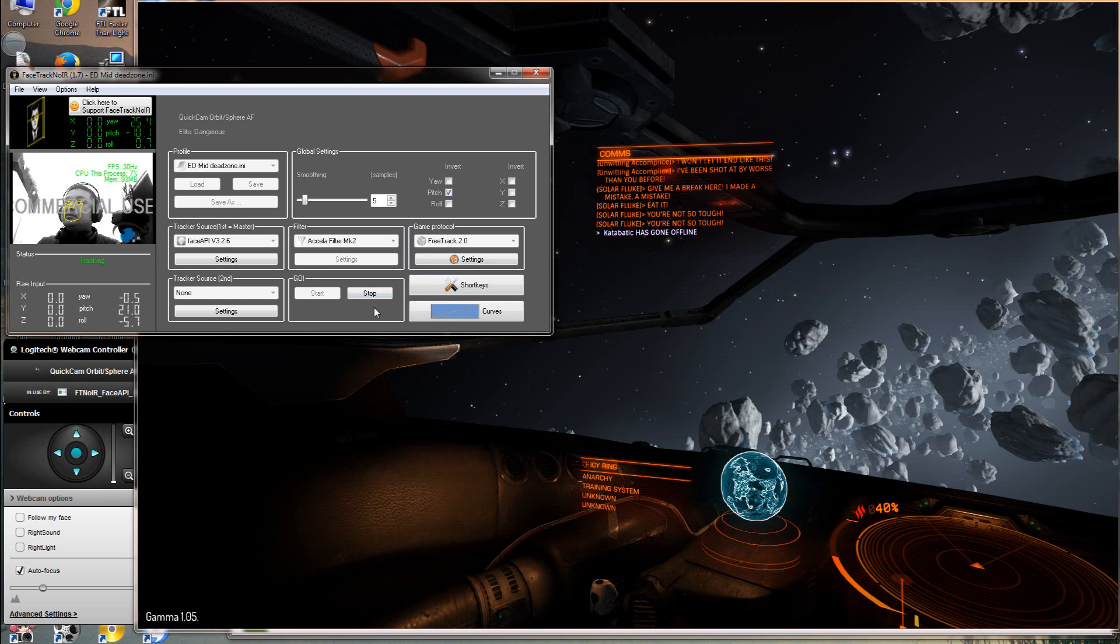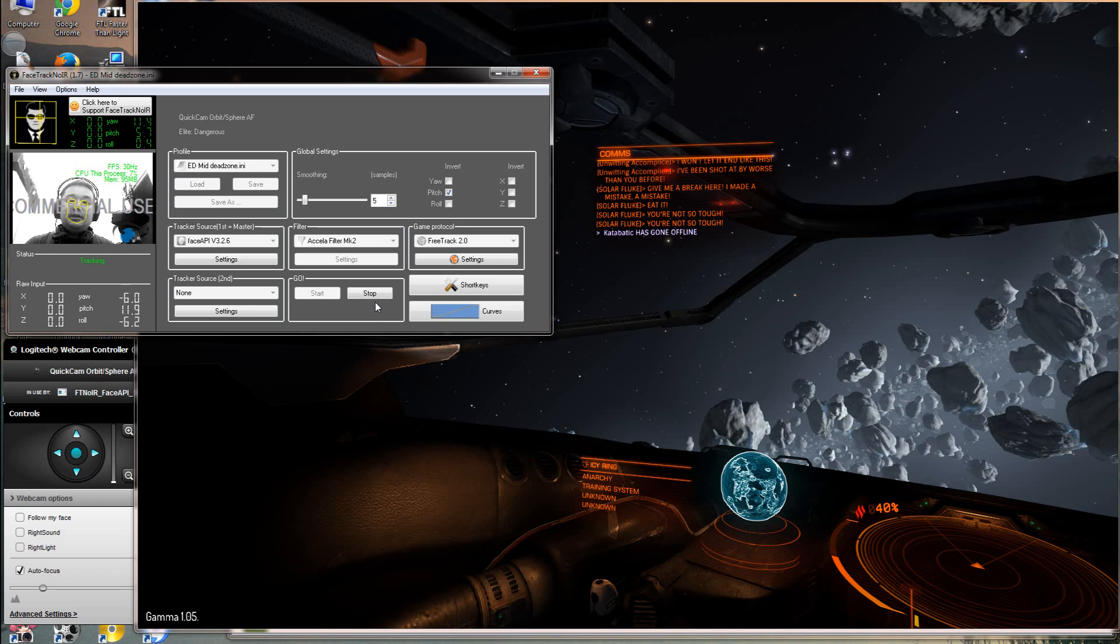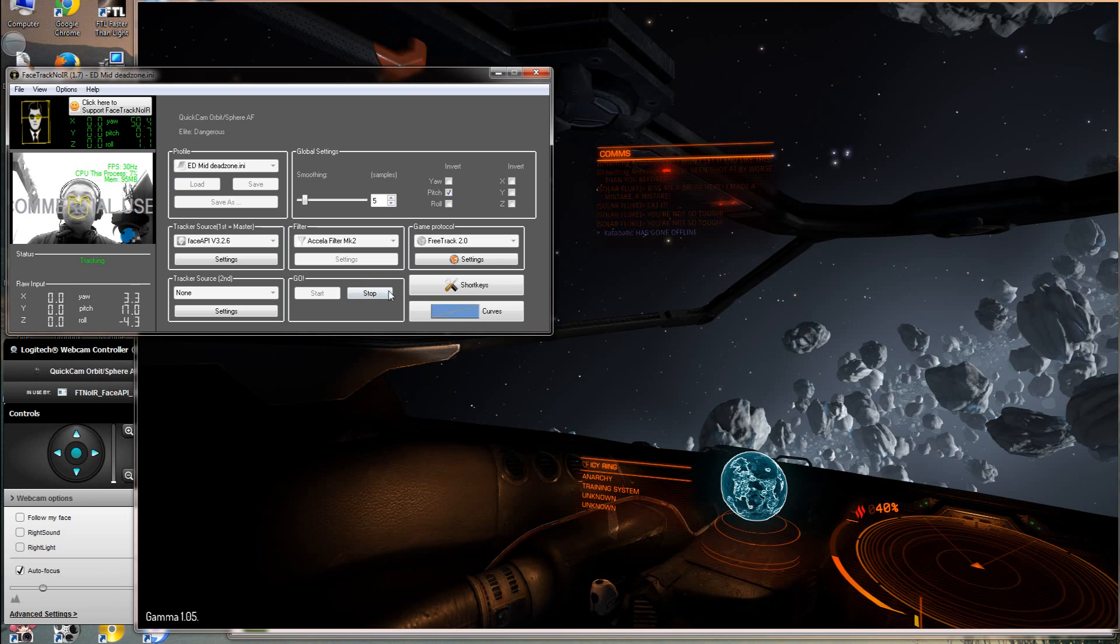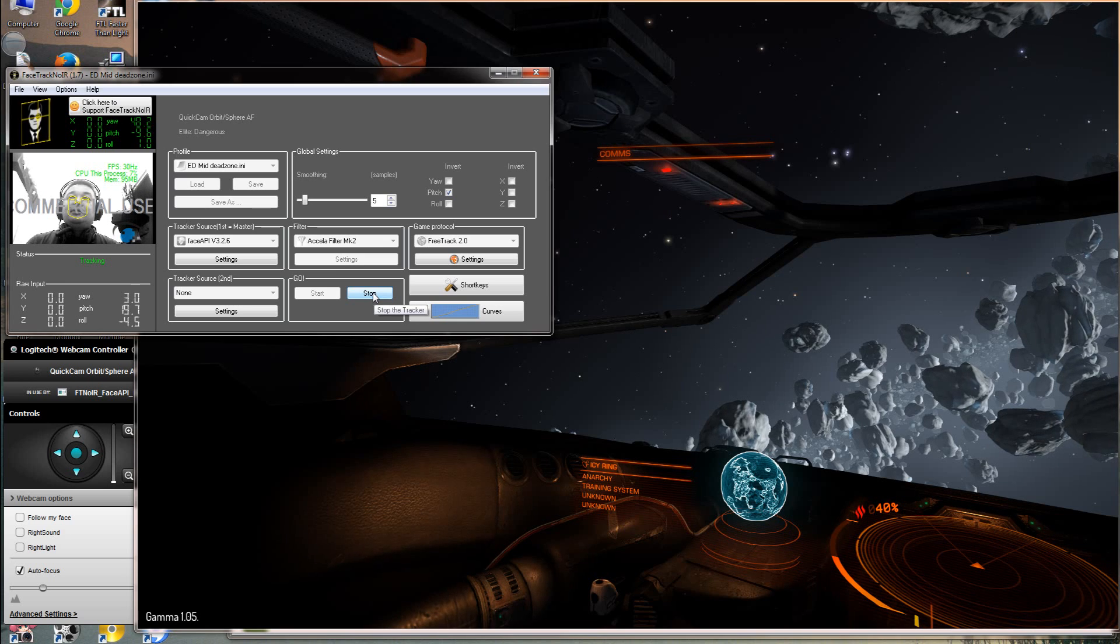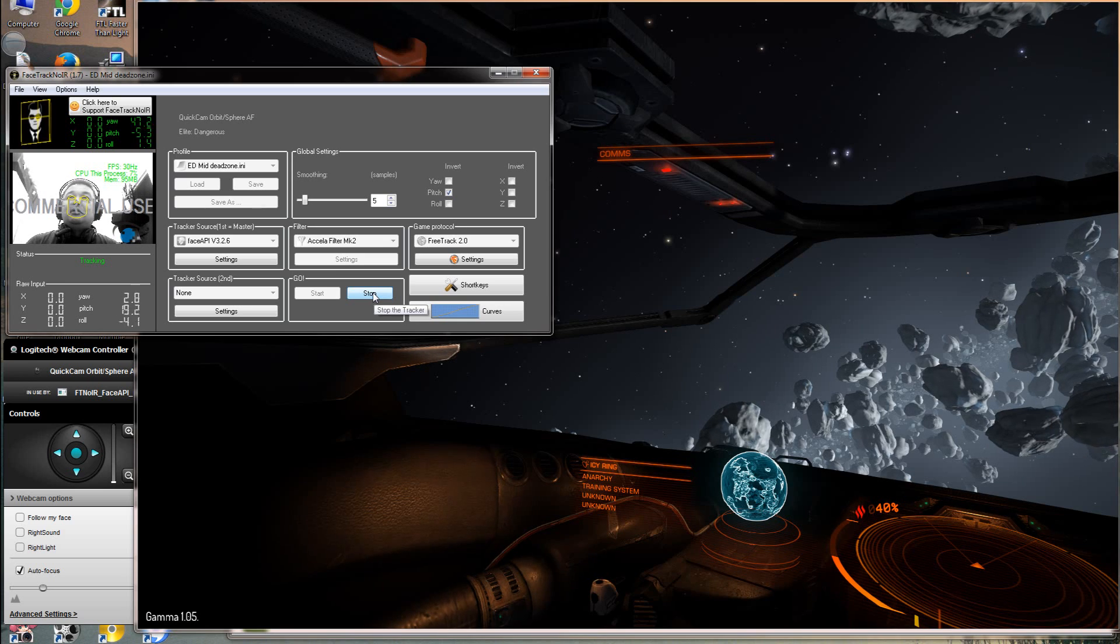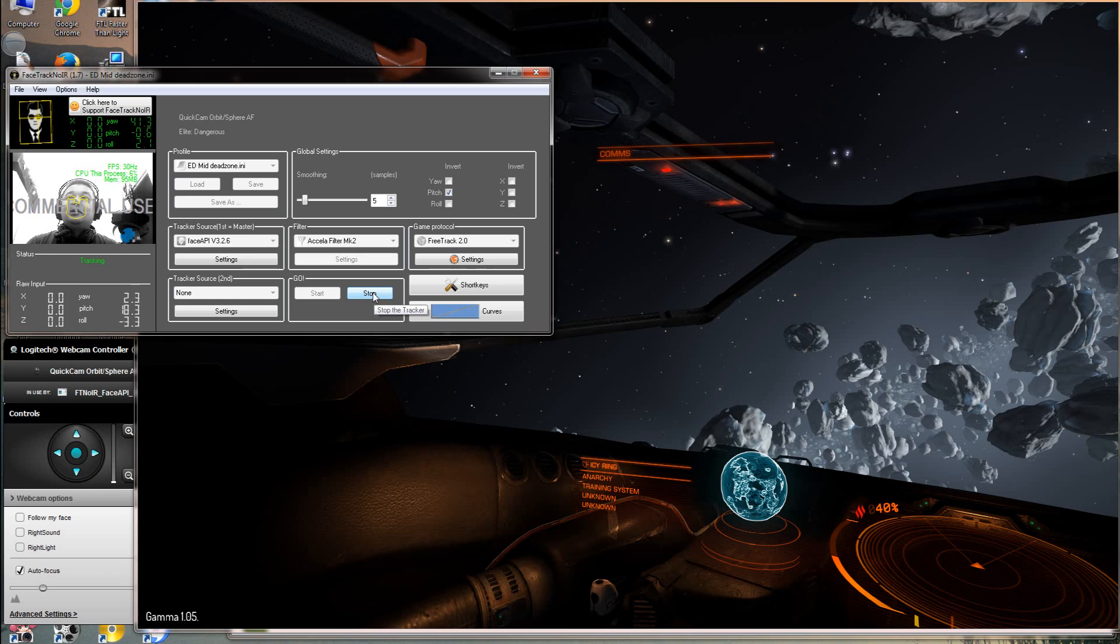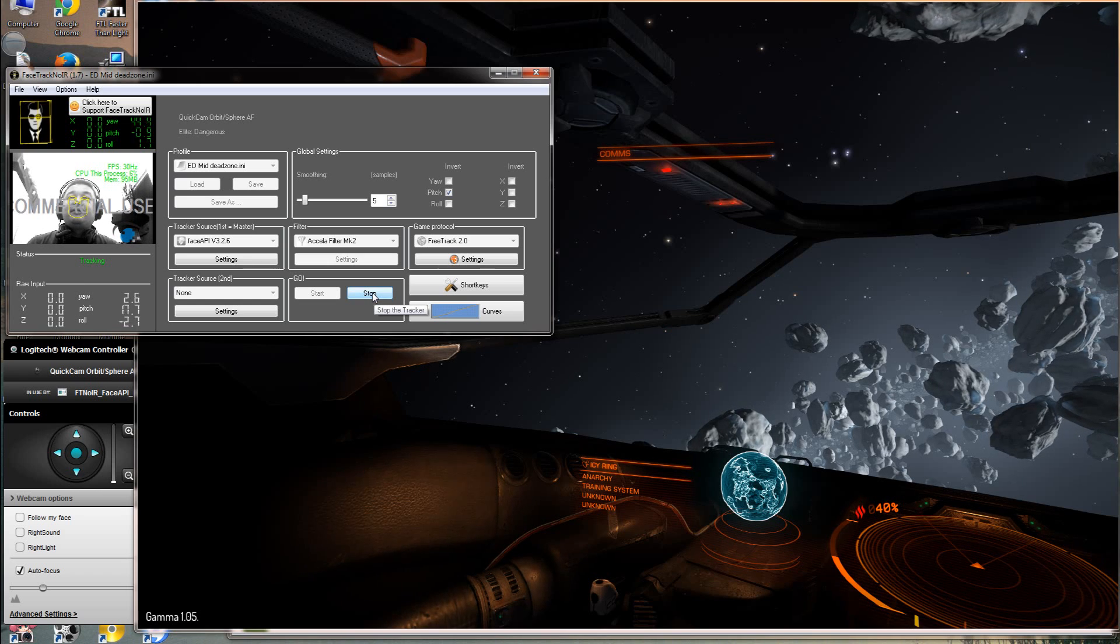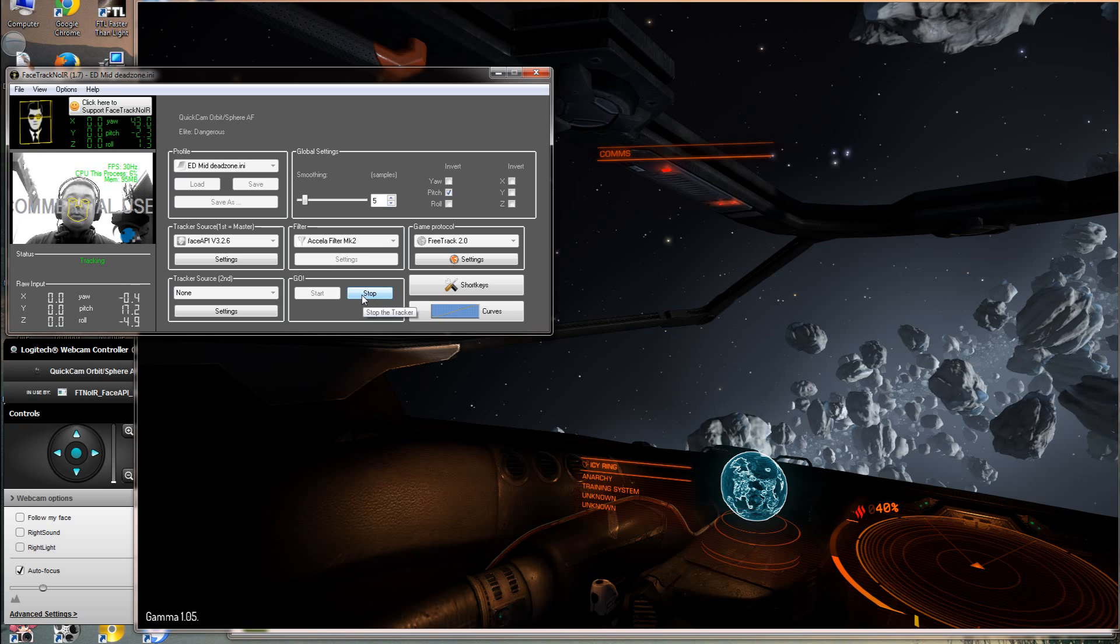Well anyway that's the end of this tutorial and if you like what you see press the like button obviously. Hopefully I will make some more videos later on trading and flying and docking or anything I find useful. And thank you for watching.